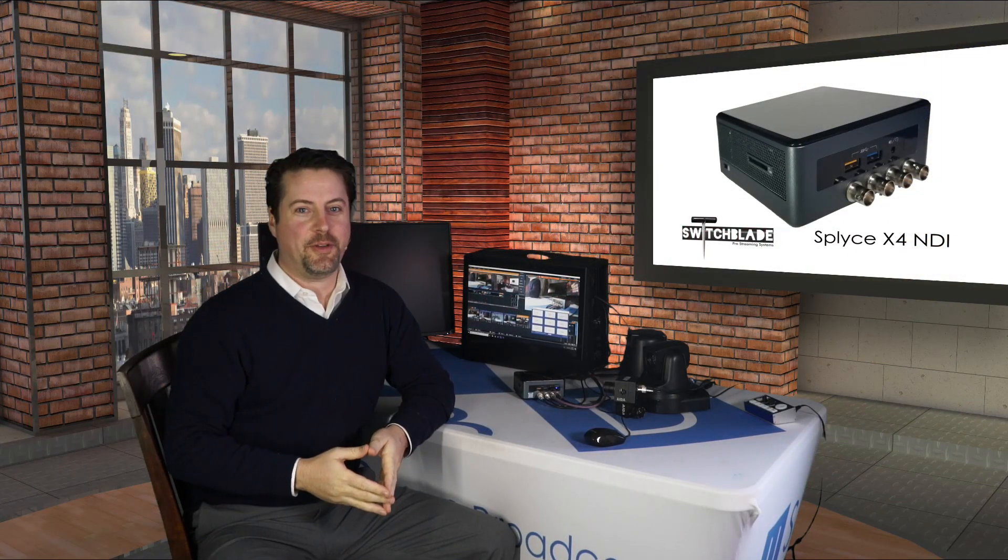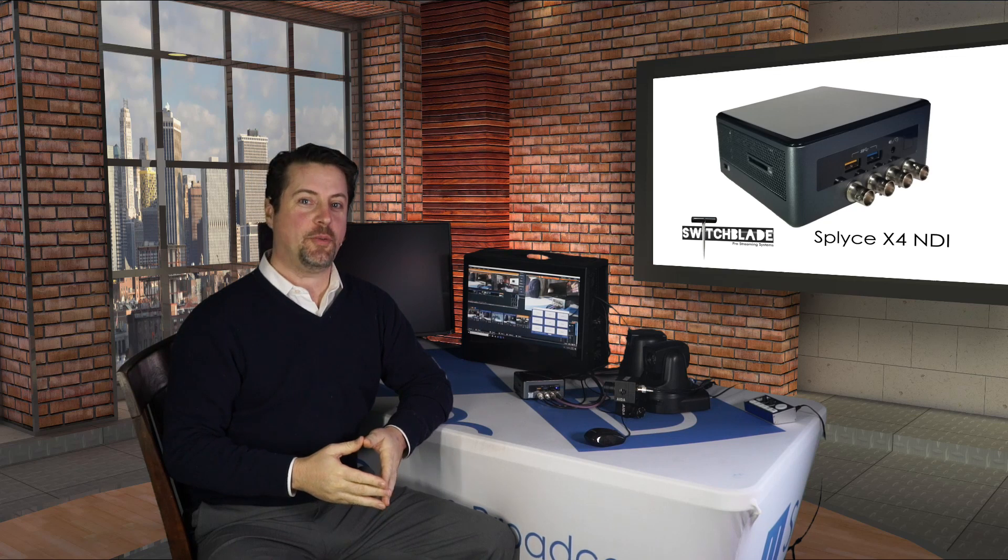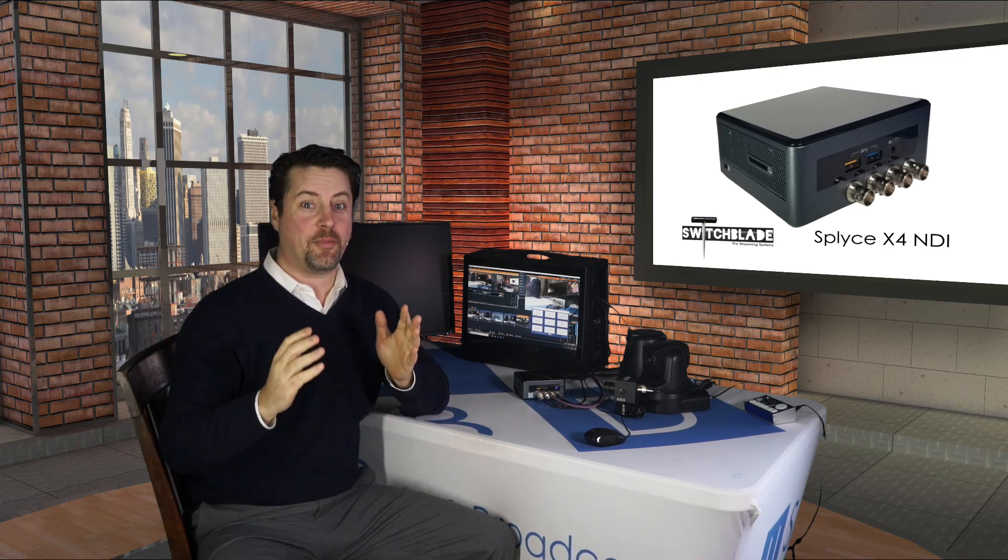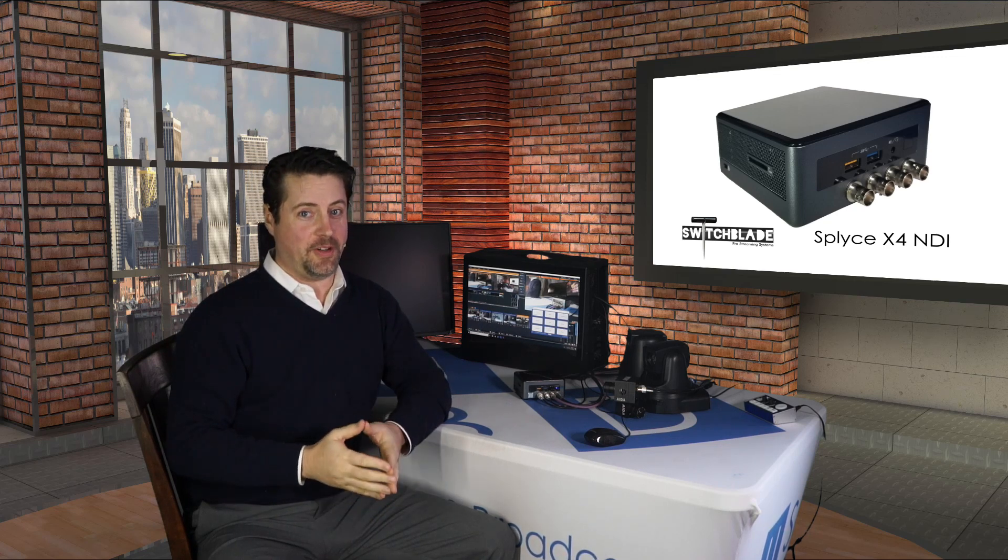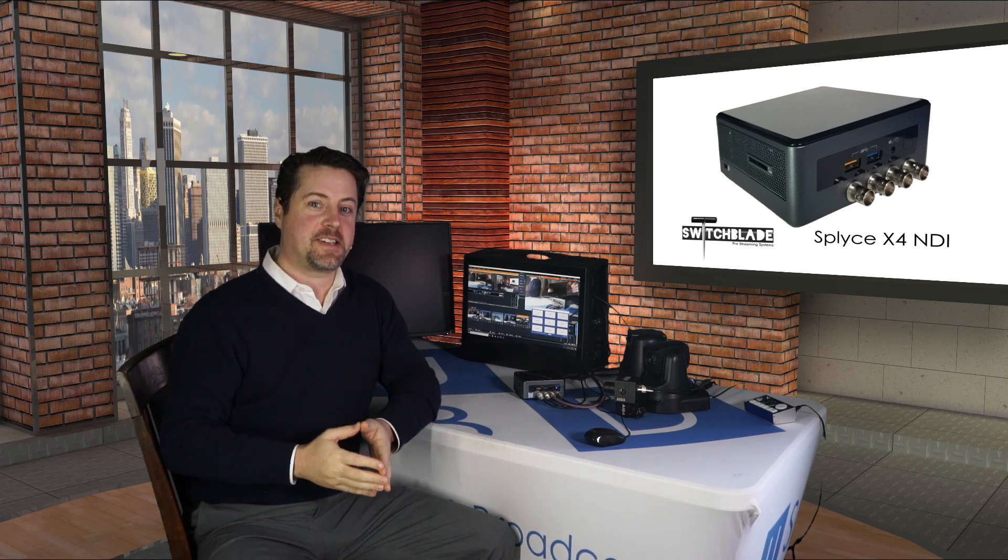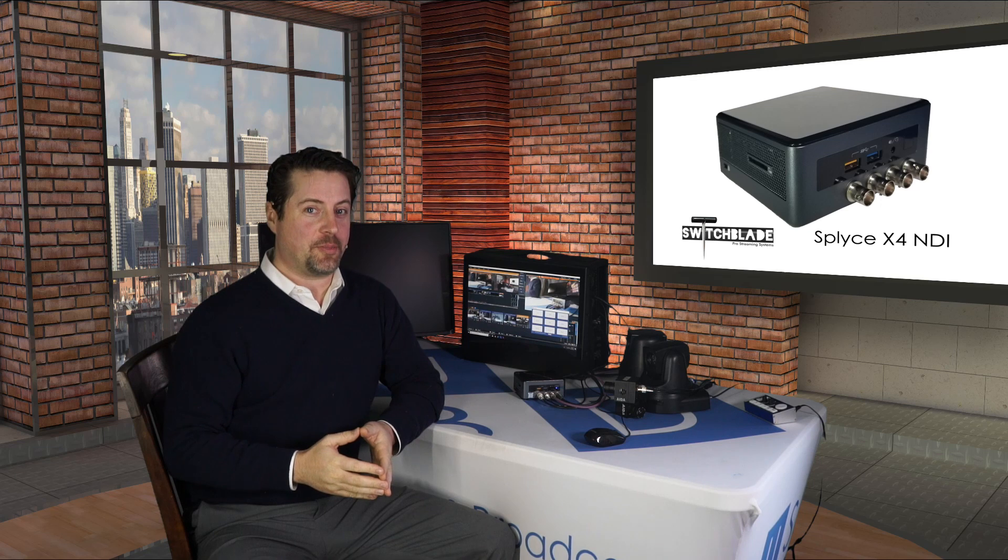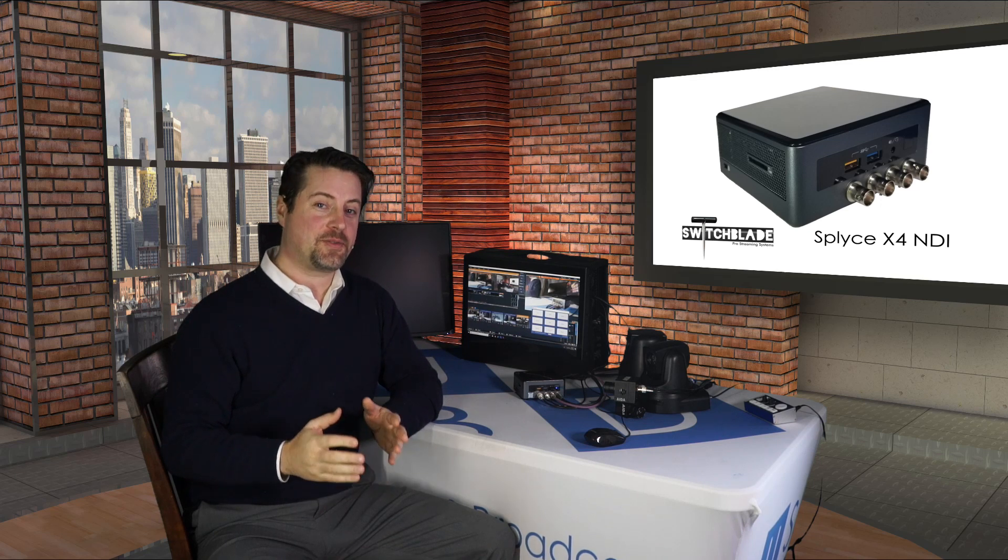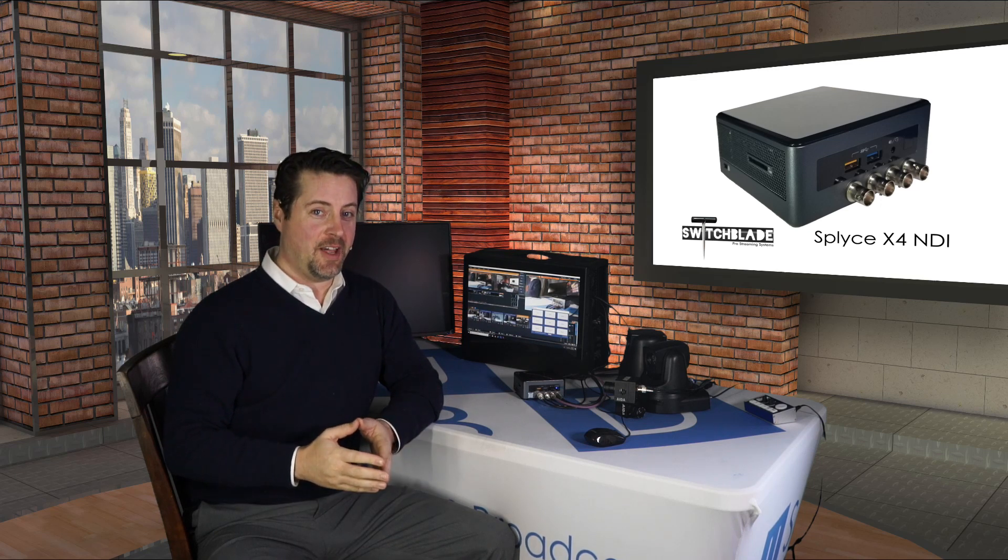Hi, I'm Eric Pratt from US Broadcast Distribution, and today I have something really unique to show you. I know I get really excited about a lot of different products, but this one is really special.